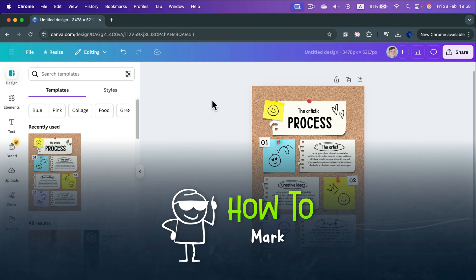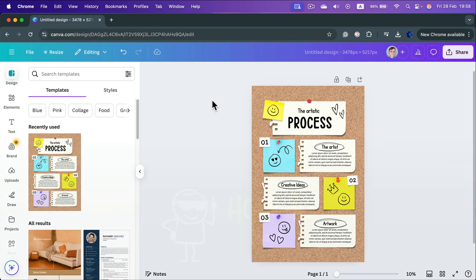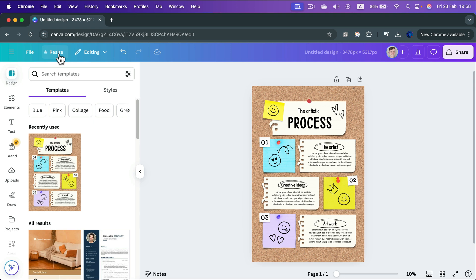How to change a portrait project into a landscape aspect ratio. Head to the top left, you will see the Resize button.